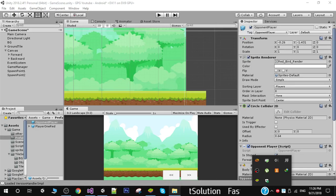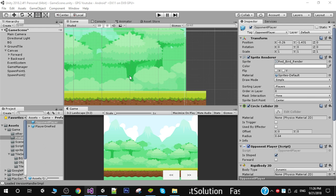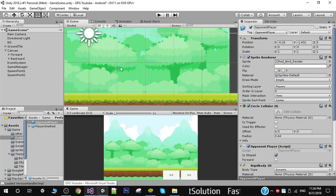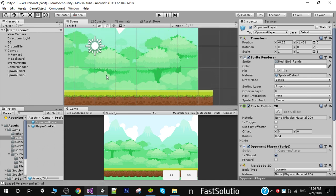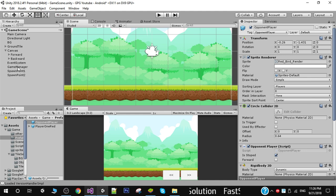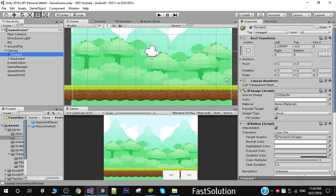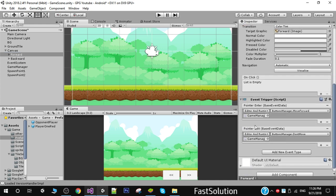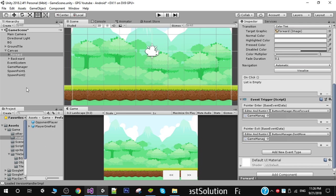Hello friends and welcome to my YouTube channel. In the previous video we wrote some code to instantiate our players at runtime, but we need to change some other things before testing. One issue is if you click on the forward button — in the previous video we assigned our local player to this event and called our move forward function, but when we made our players prefab and deleted them from the scene, the reference here also gets deleted.